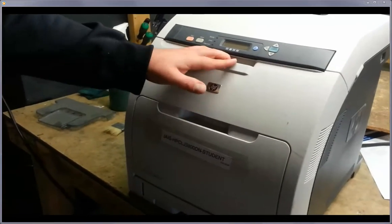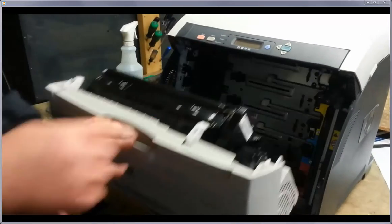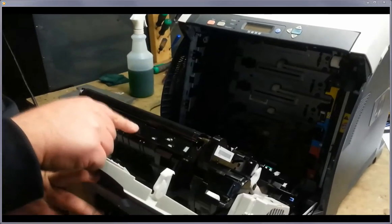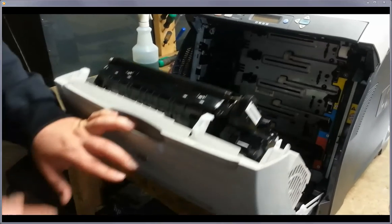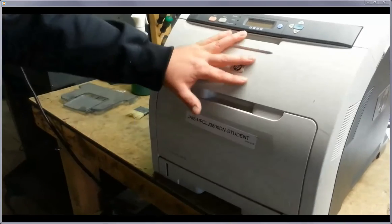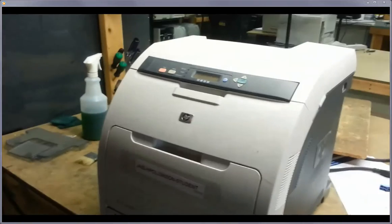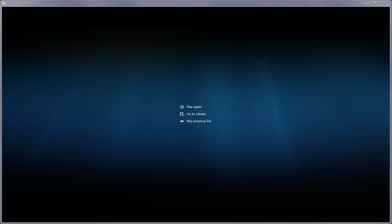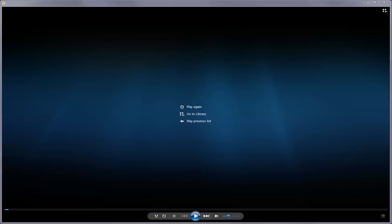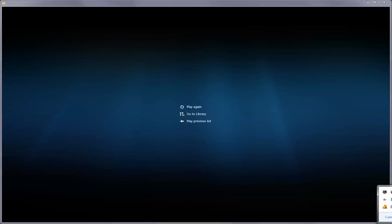Once you open it back up, it'll reattach itself to the door for when you open. So that's it. There you go.